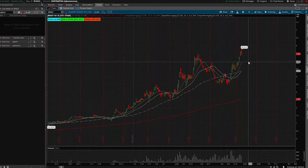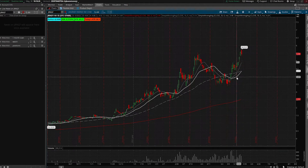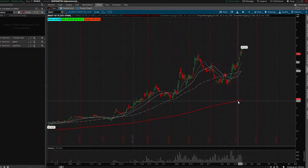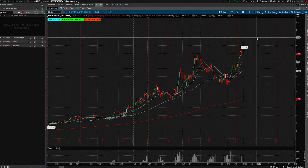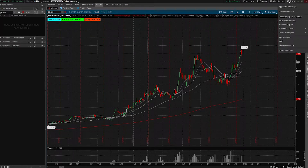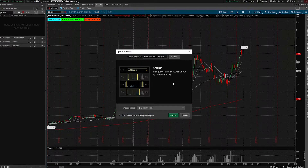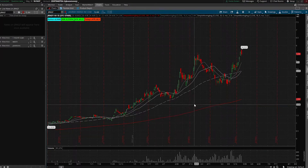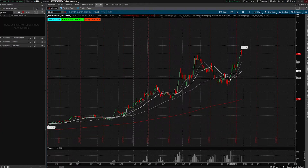The first things you're going to want are some very basic indicators: the 10-day simple moving average, the 20-day, 50-day, and 200-day simple moving averages. If you are using Thinkorswim, I'm going to save you guys some time. You can go to Setup, Open Shared Item, and get the link in the description to my exact workspace — just paste it in, hit Preview, and then import it. If you're not on Thinkorswim, just make sure you have these moving averages. That's all you need.